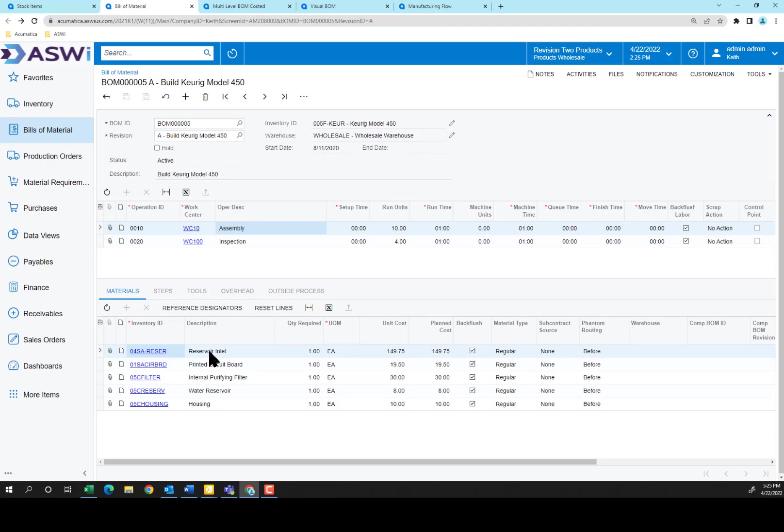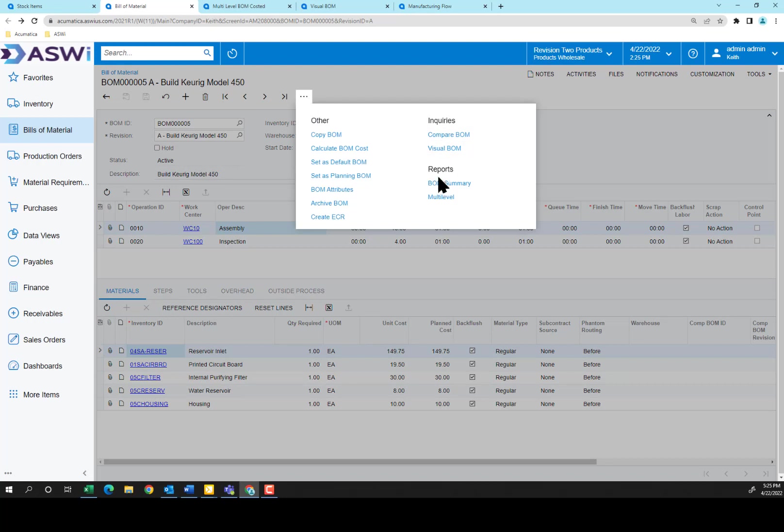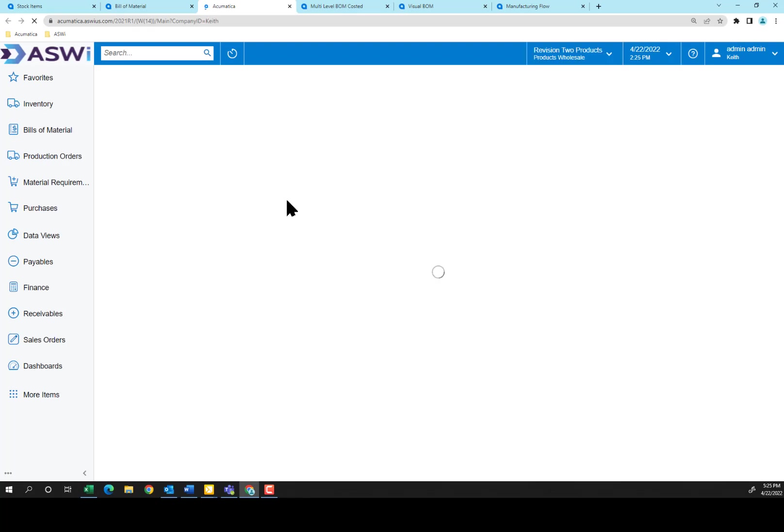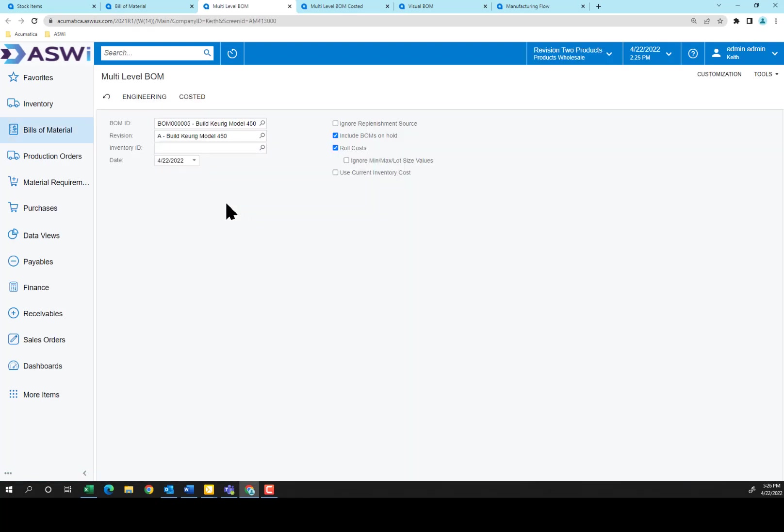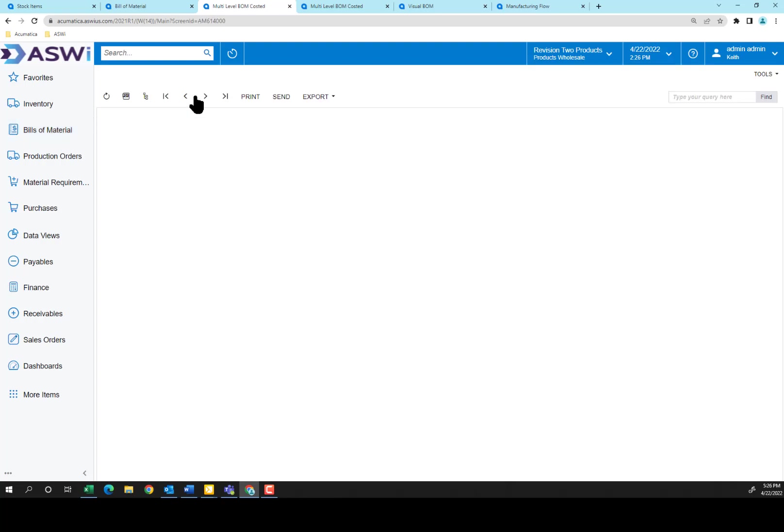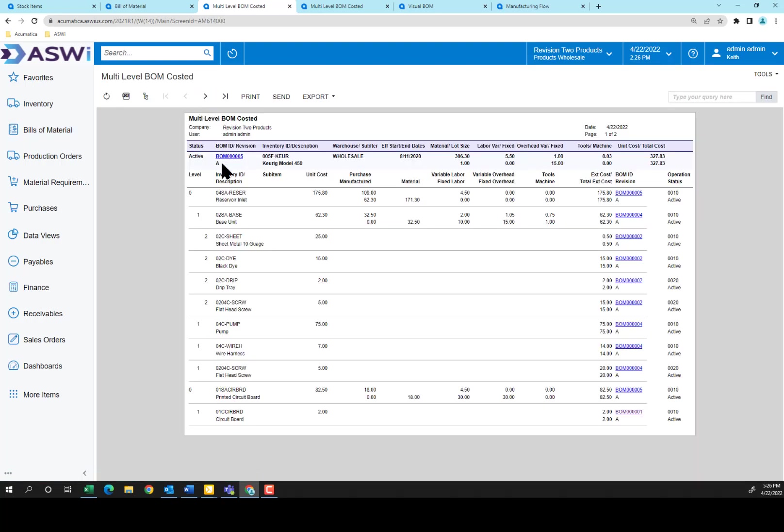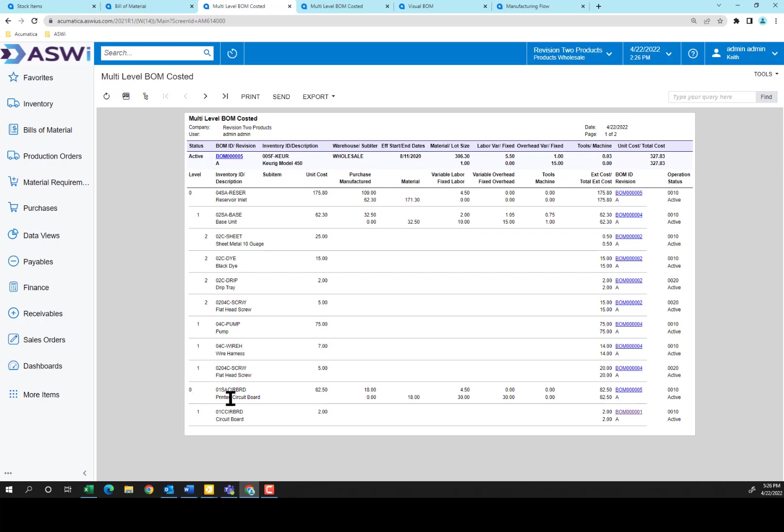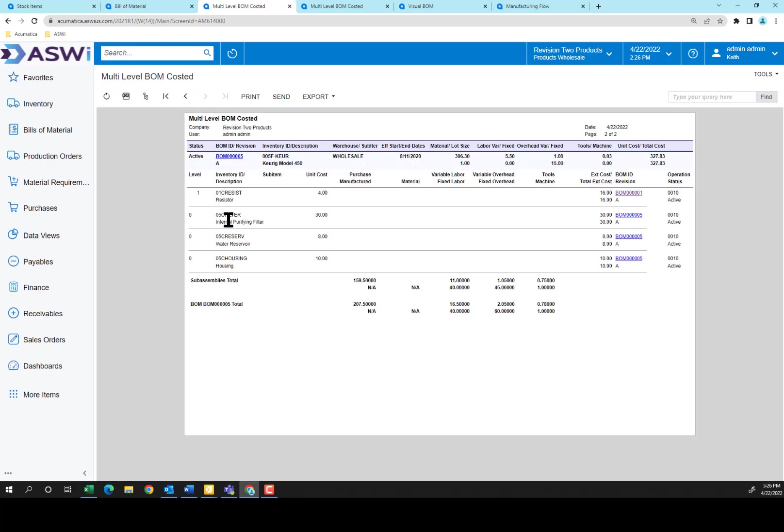To take a look at that, again, we could use the visual BOM, or I can go to the multi-level and explain how that expands out a little bit. I'm going to use the costed version again. Here you see the reservoir inlet consists of a base unit, but when you indent over to the two that you see here, that's the material that went into the base unit, which rolls up into the reservoir inlet. So level zero shows the items that I'm including, the pump, the printed circuit board, and then just the materials we mentioned, the filter, the reservoir, and the housing that get rolled up at the final stage.